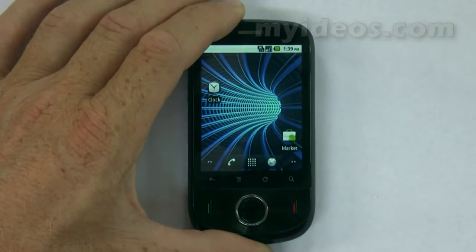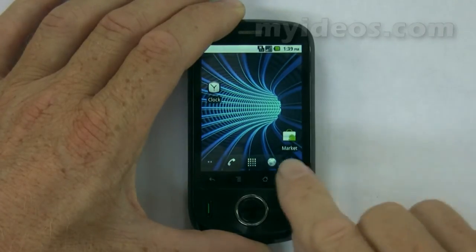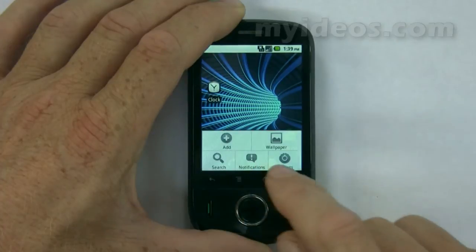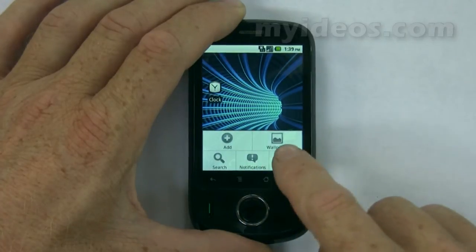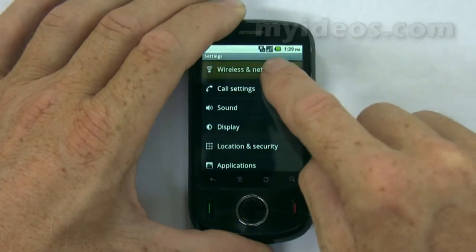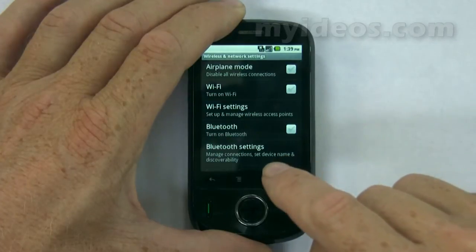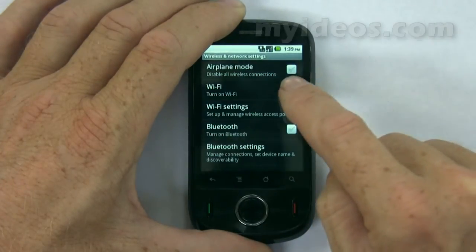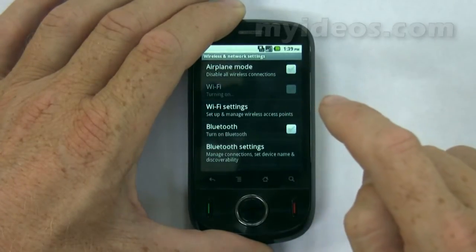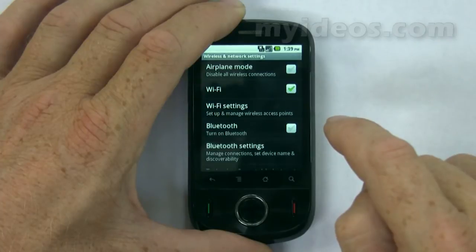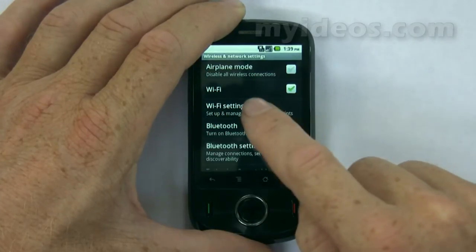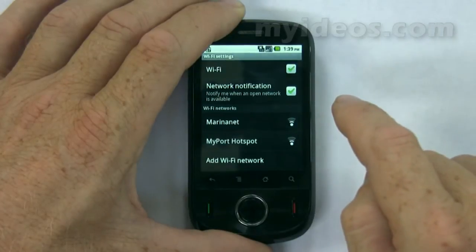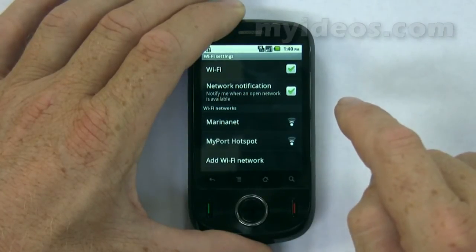The next procedure is connecting to a Wi-Fi network. From the home screen, select Menu, select Settings, select Wi-Fi Networks, select Wi-Fi, and once that checkbox is turned on, you touch the Wi-Fi Settings and you will see a list of detected Wi-Fi networks in the local area.